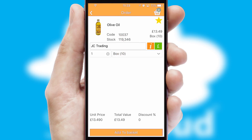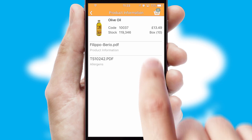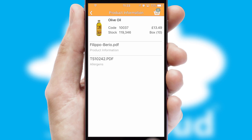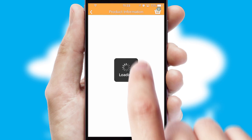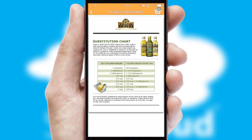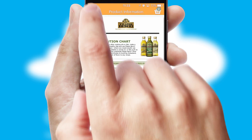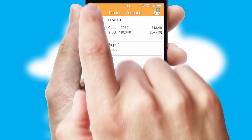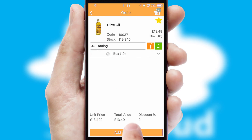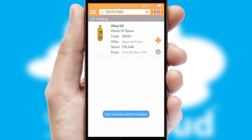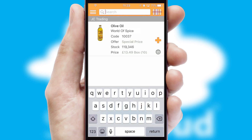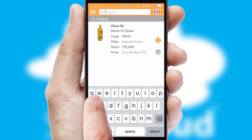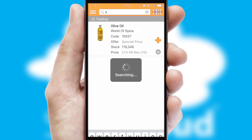If you require further product information, then by clicking the information button, you'll be able to access detailed PDFs on the products. You can also search for products by name, code or other key search words.